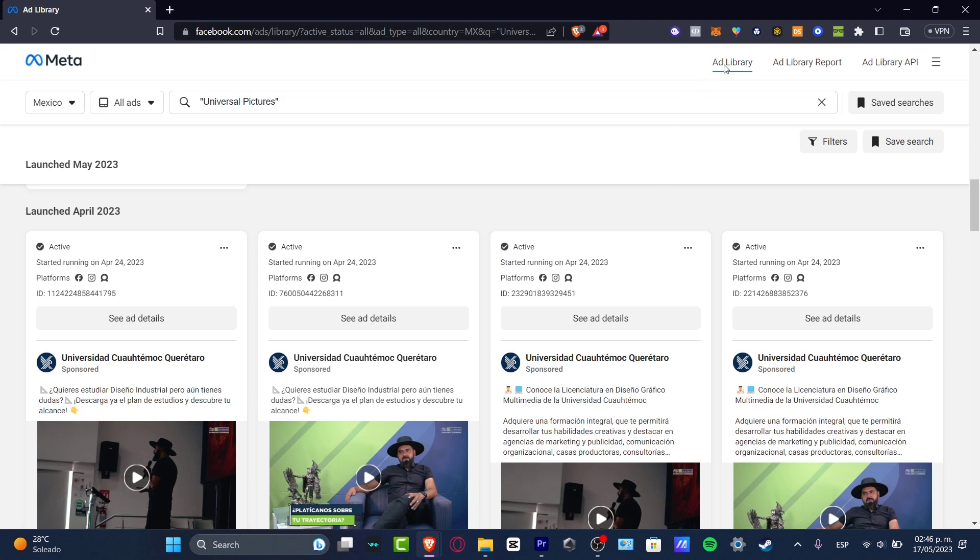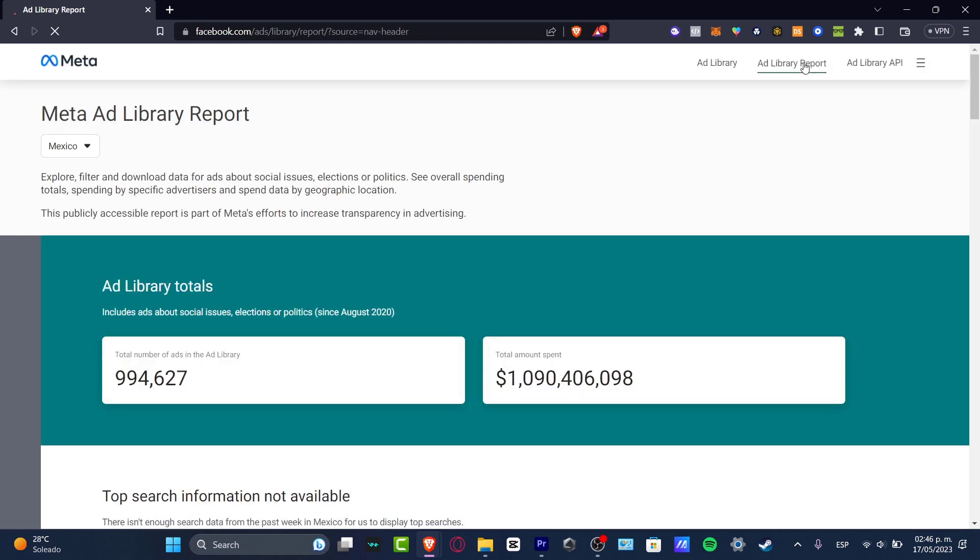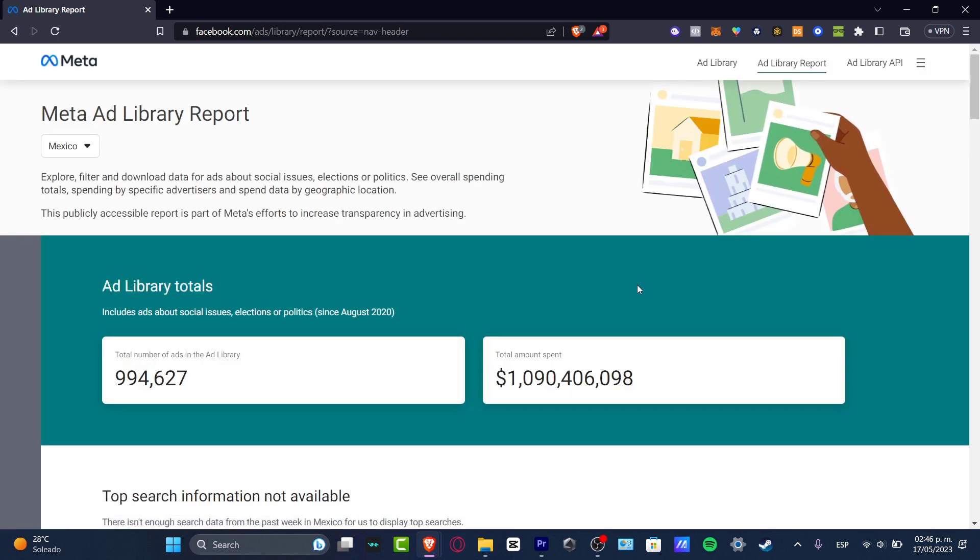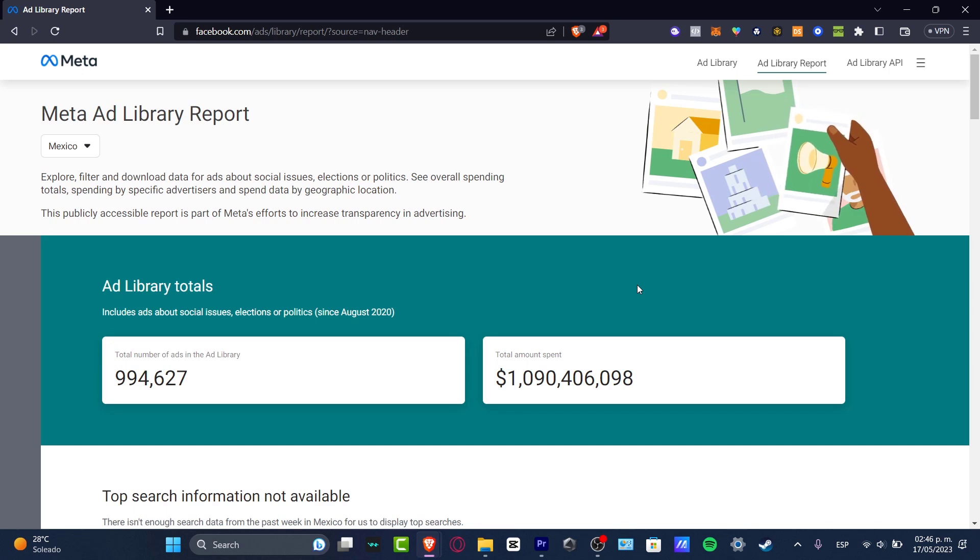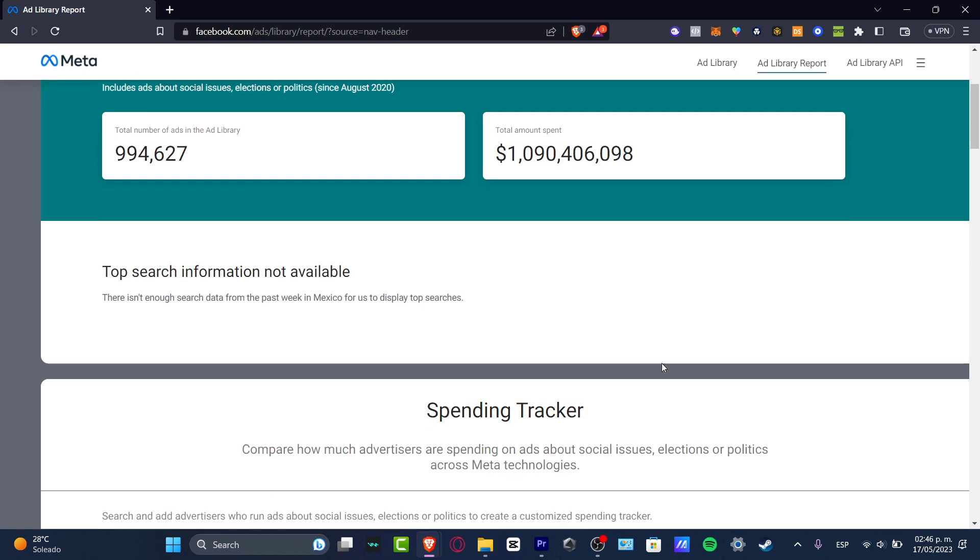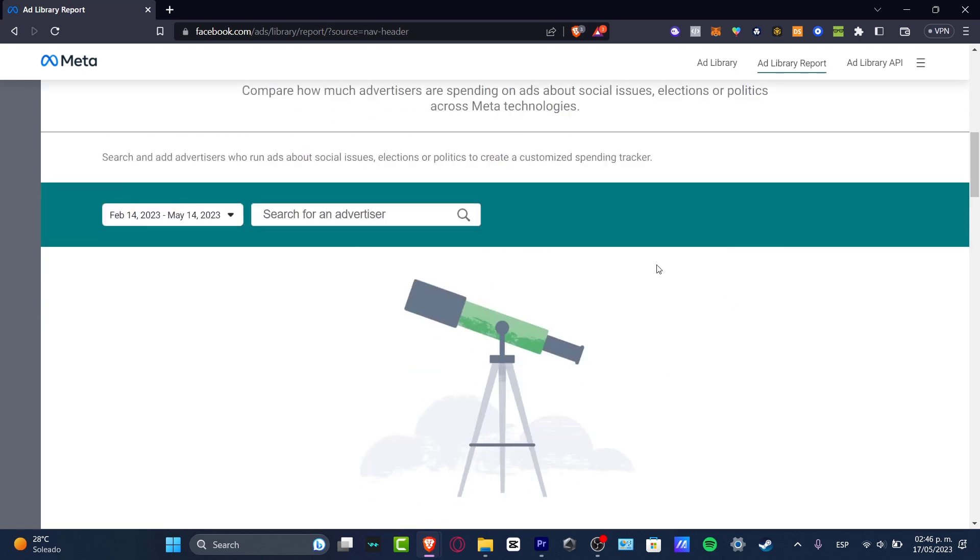And instead of going for the Ad Library, I'm going to go for Ad Library Report. Now the Ad Library Report is going to be helping me a little bit more about the reporting stuff from the specific ad that you're actually looking for.